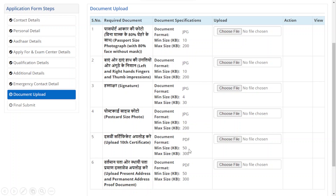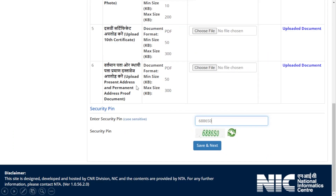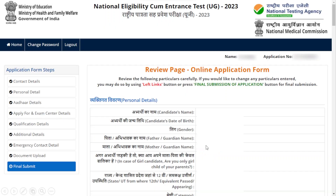Also upload your postcard size photograph, your 10th certificate, and your present address proof. Importantly, when uploading your 10th certificate, it must be in PDF format. Similarly, your address proof must also be in PDF format. Enter your security pin and click Save and Next.